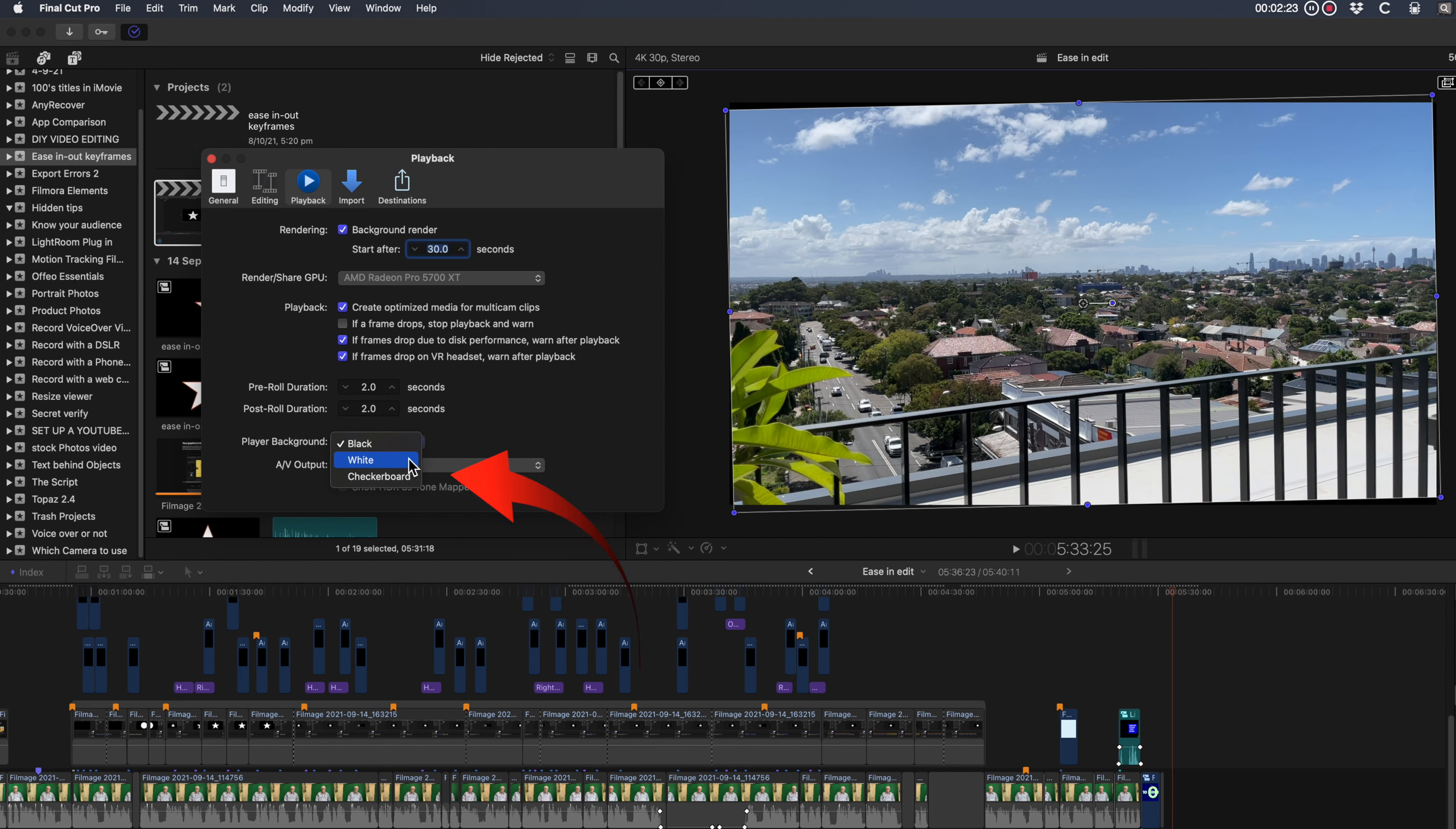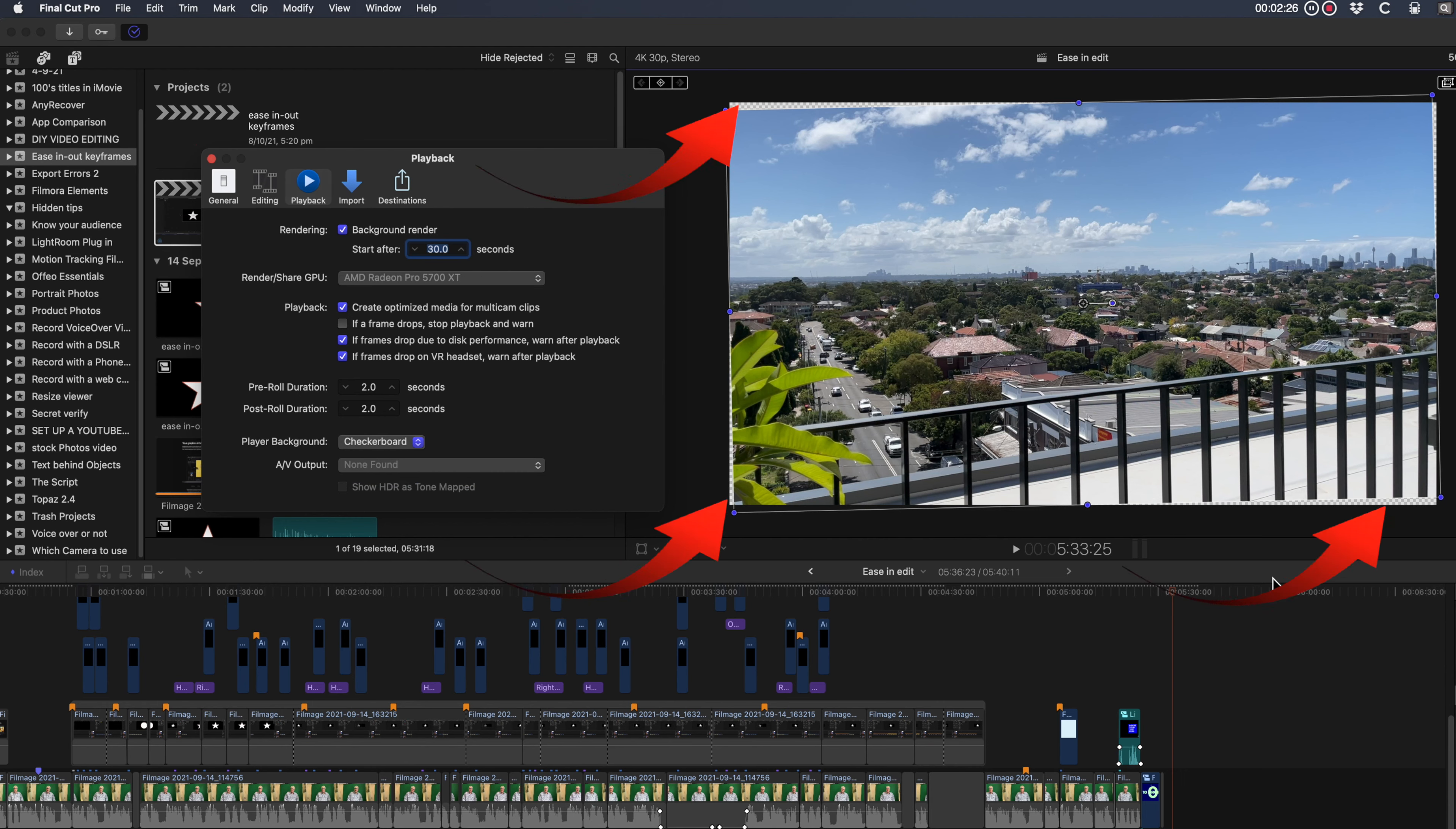And now you can see where the video is not filling the whole viewer. And don't fret, that checkerboard is only for viewing while you're editing. It'll export as black.